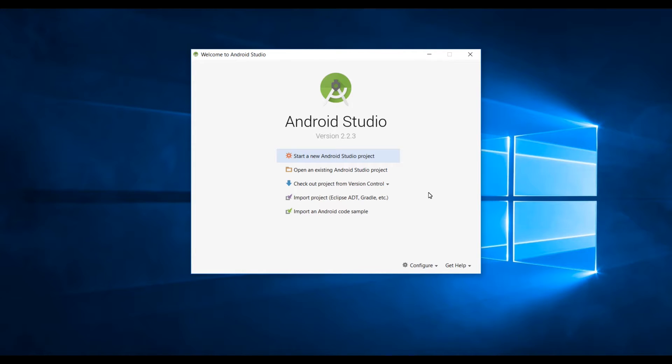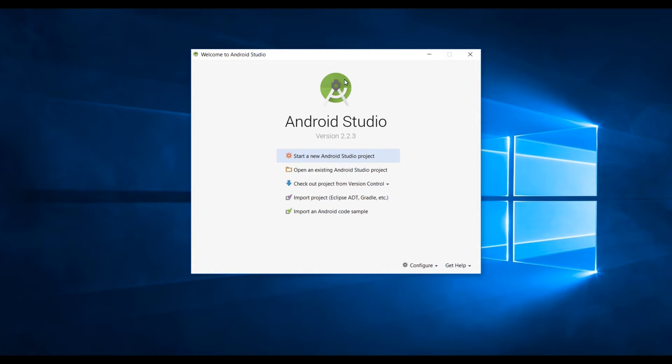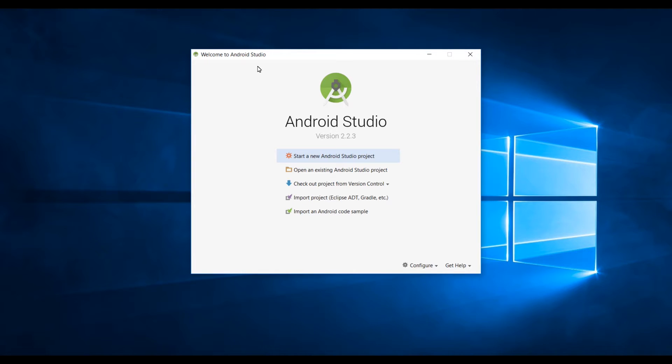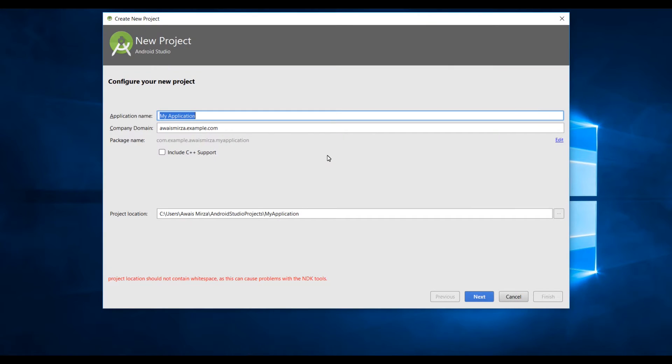What is up everybody, my name is always welcome to the second video of Android development tutorial series. In this video we're gonna learn how to create an Android project and then I will show you how to create a virtual device for testing your application. To create an Android project simply click on start new Android studio project.